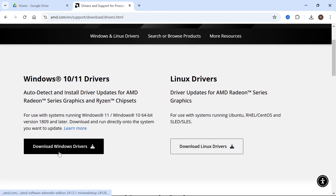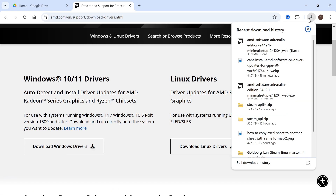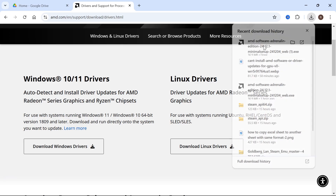Then you're just going to click on download Windows drivers. That's going to appear in your downloads folder and we're just going to open up the application.